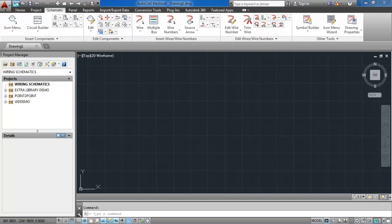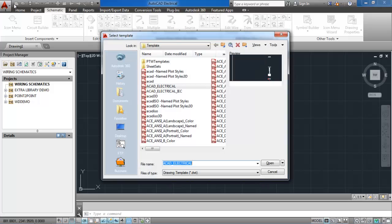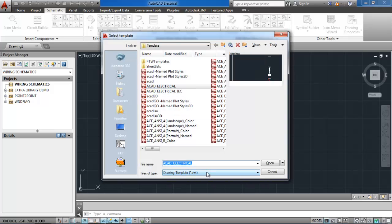We have to create a new electrical drawing. For that, click on new and choose template AutoCAD Electrical, not IEC.